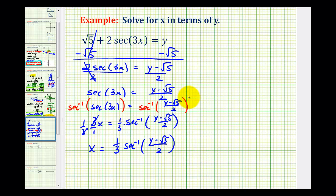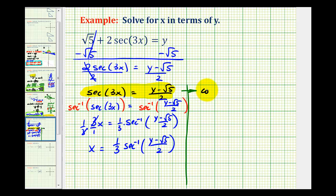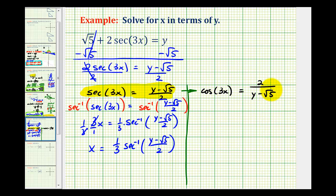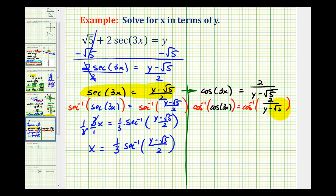Now I want to show one more variation of this. Looking at this step, remember secant and cosine are reciprocals of one another. So if secant three x equals y minus the square root of five divided by two, we could rewrite this in terms of cosine by saying cosine of three x must equal the reciprocal of the secant function value — that is, two divided by y minus the square root of five. Instead of taking inverse secant on both sides, we'll take inverse cosine on both sides, and inverse cosine of cosine three x will equal three x.